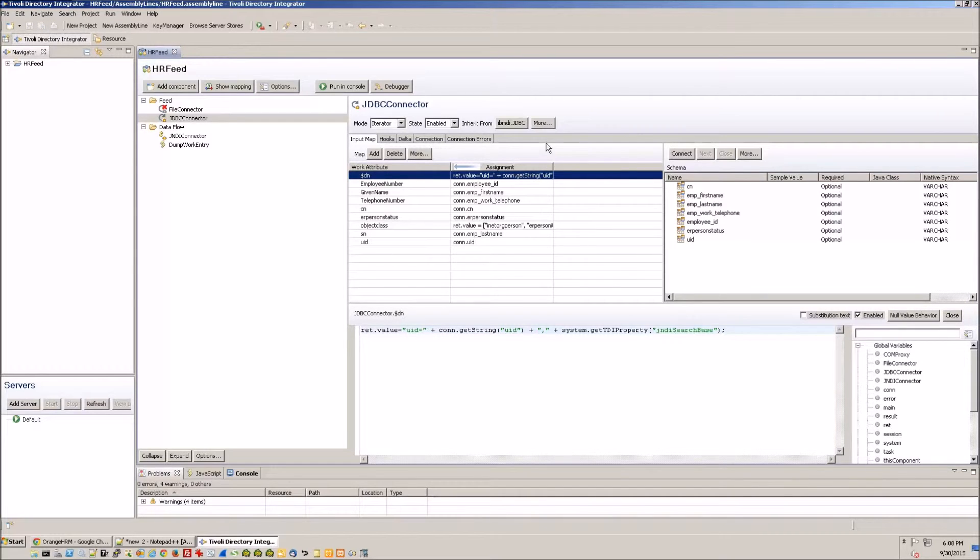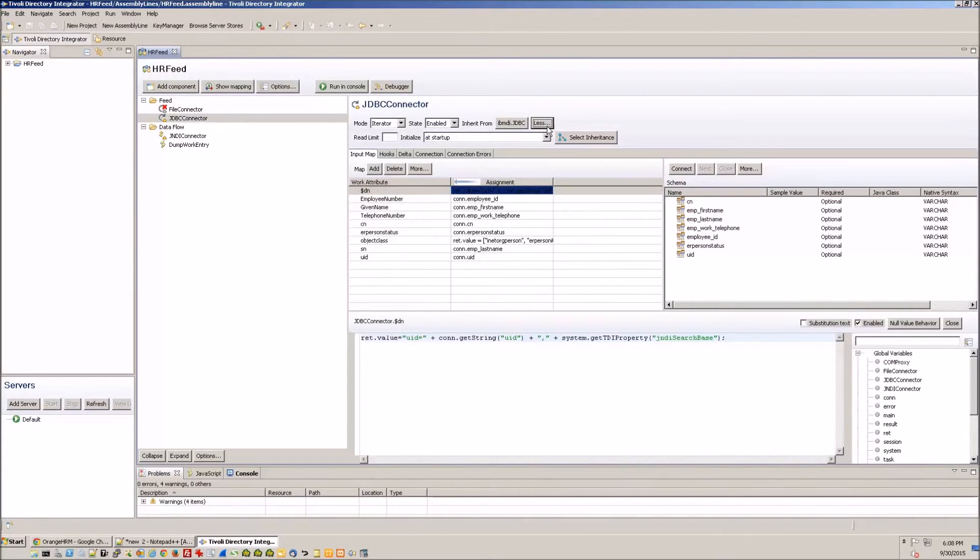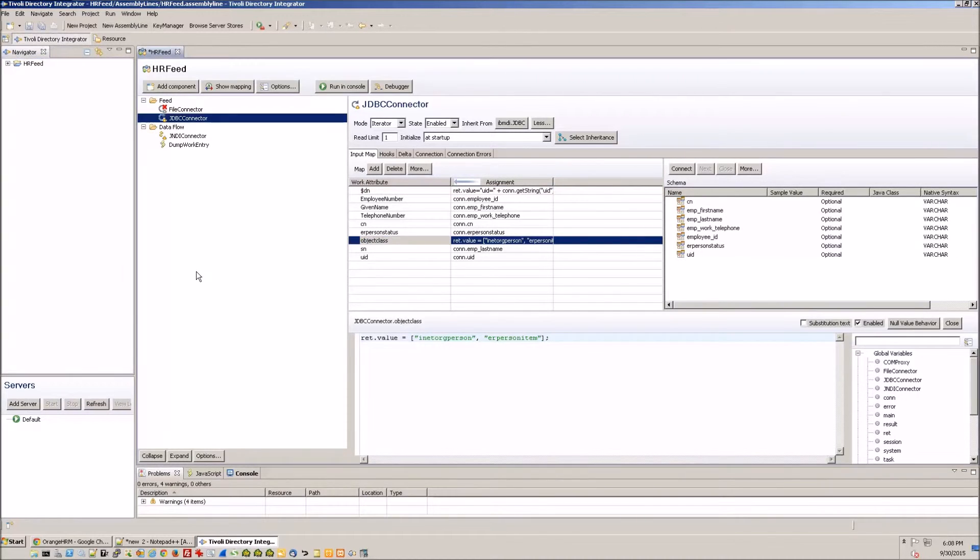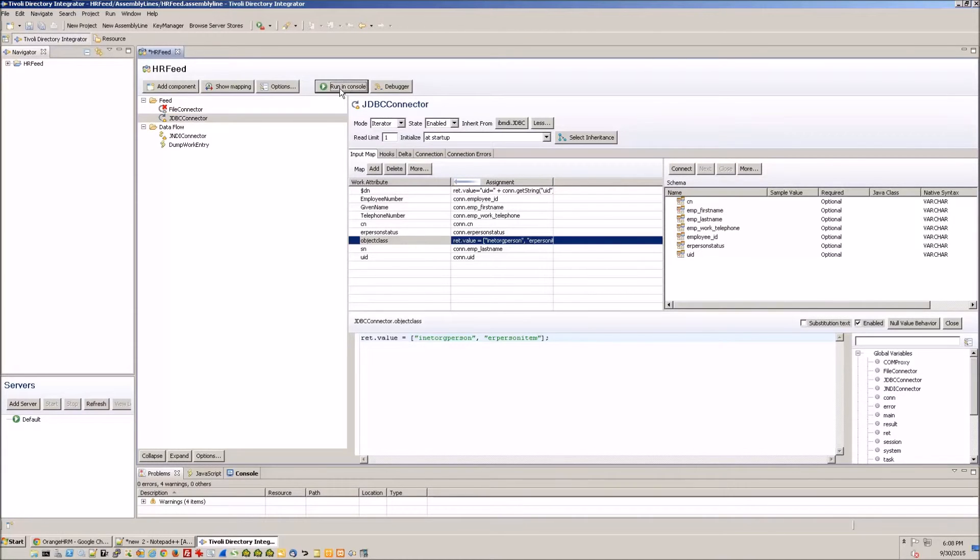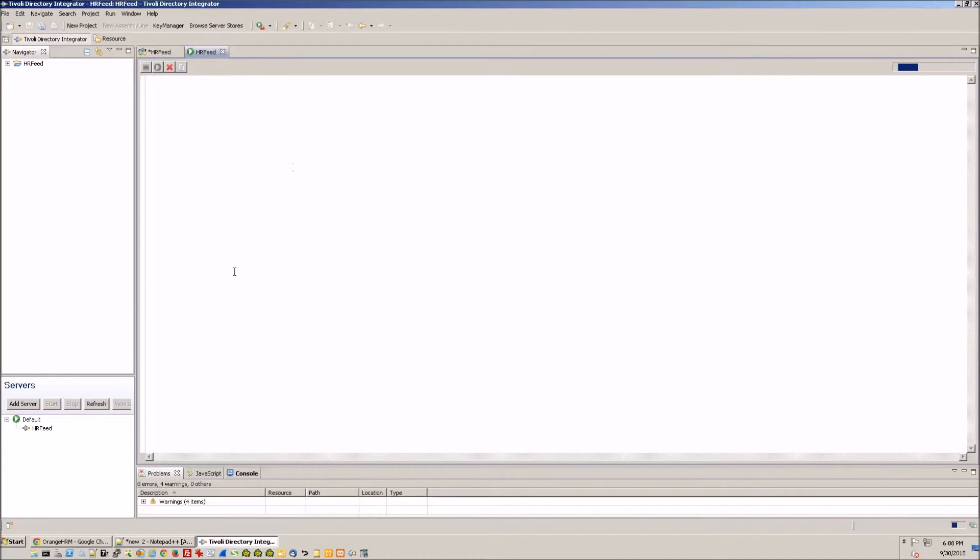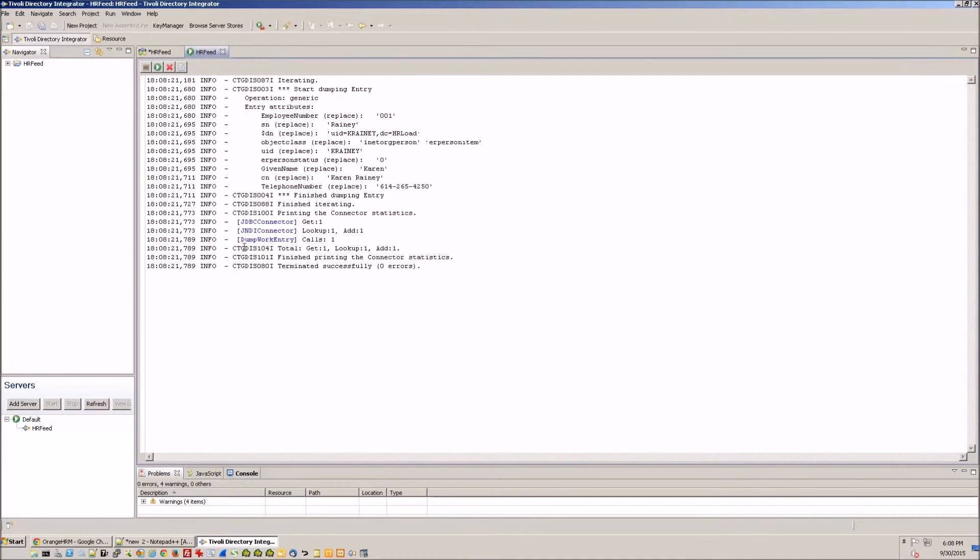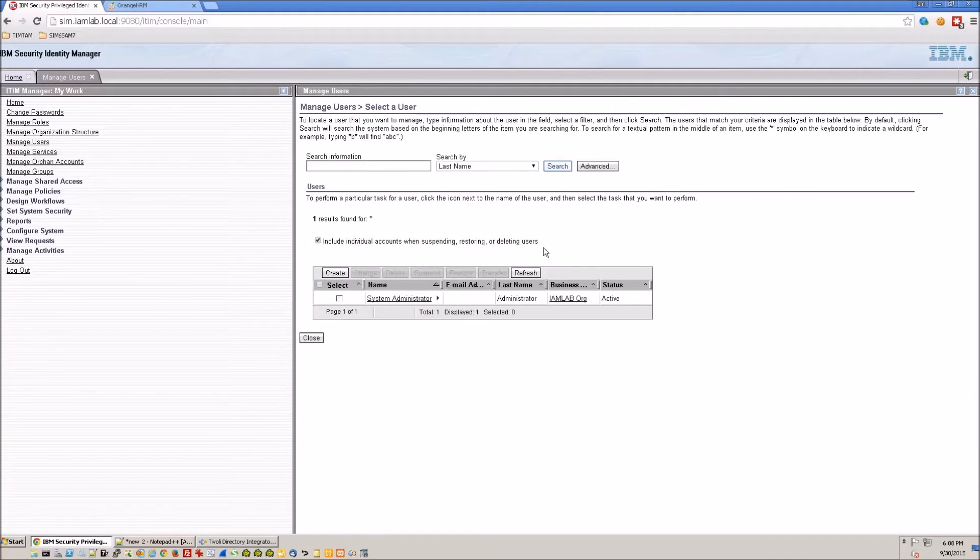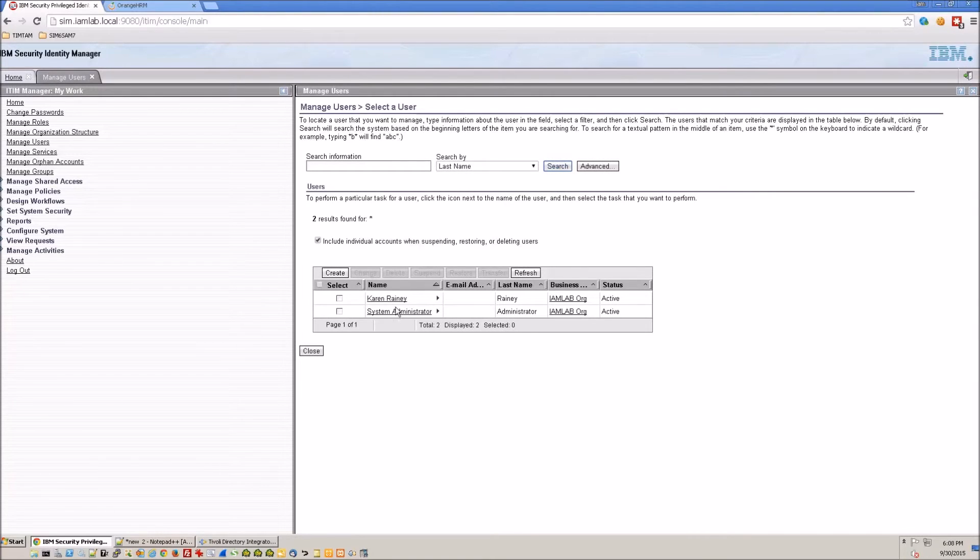And just like we did before we'll limit the first run to one record. So I think we're ready to run it. Go ahead and run it. We got one record. Let's take a look in iSIM and there's our person.